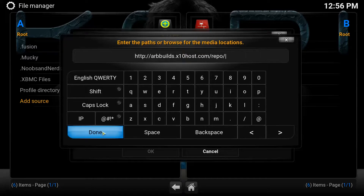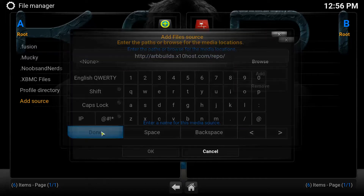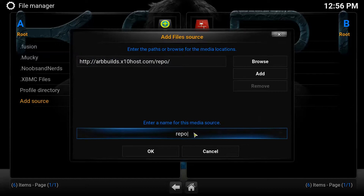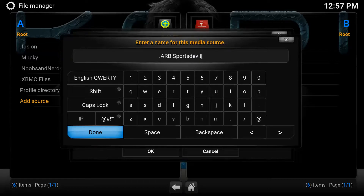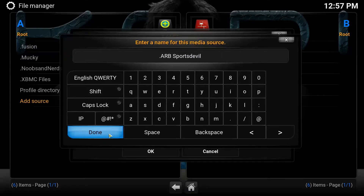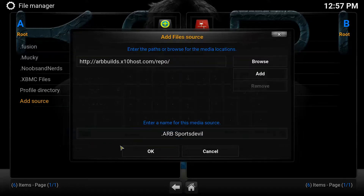Once you've typed it in, you're going to go down to Done. And then you're going to be asked to put in a name for the repository. You can name it whatever you want — I'm going to name it ARB Sports Devil. But keep in mind, you can name it whatever you want, just remember what name you gave it. Once you've done giving it a name, you're going to hit Done, and then you're going to hit OK.